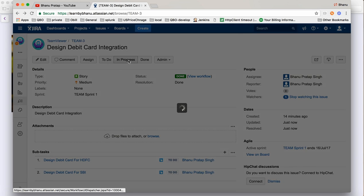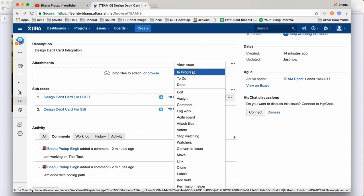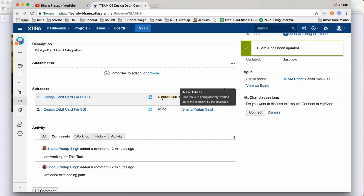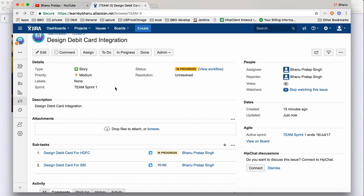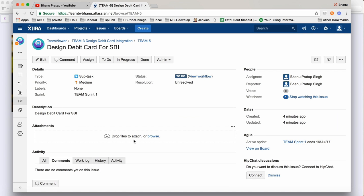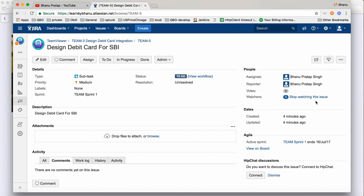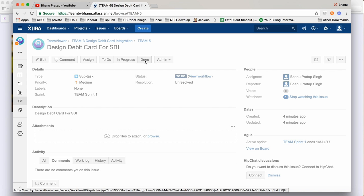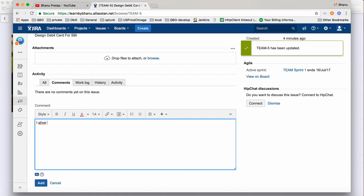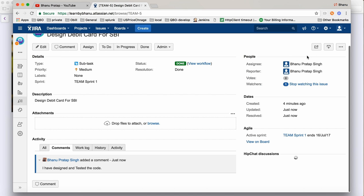Click 'In Progress' on the main ticket again. First, finish the subtasks. Click on a subtask and set it to 'In Progress' — you can see the status changing. You should finish subtasks before closing the main ticket. For the second subtask, click on it, write a comment like 'I have designed and tested the code', click 'Add', and then click 'Done'. That comment will go to the relevant person.